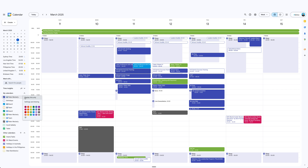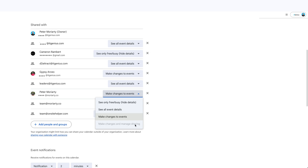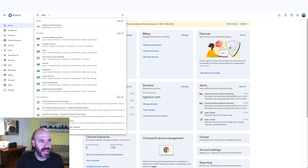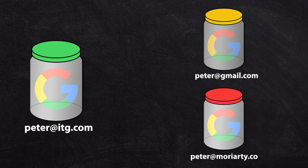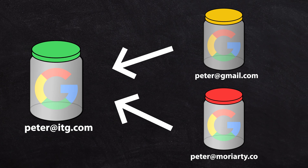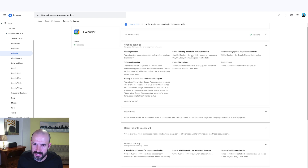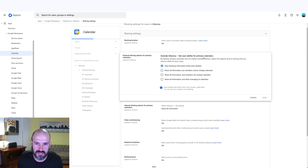Those with a keen eye may have noticed something interesting in the sharing settings — the option to allow someone else to make changes and manage sharing was grayed out. There's a policy for that. In your Google Admin panel, you have the option to set the maximum level that your staff can share their calendars at. You need to do this for account number two and account number three, since they're the ones sharing back to the master. Go to sharing settings and find 'external sharing options for primary calendars.'